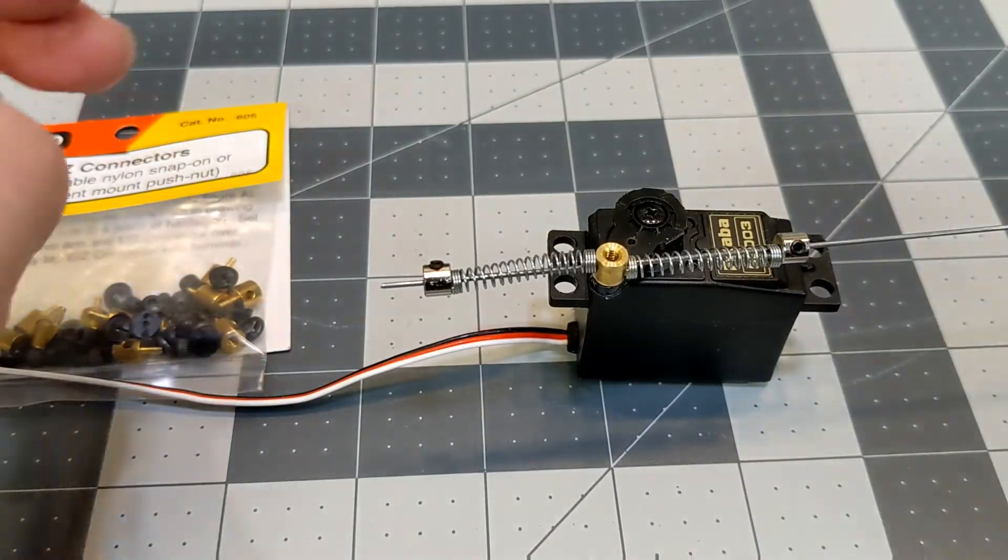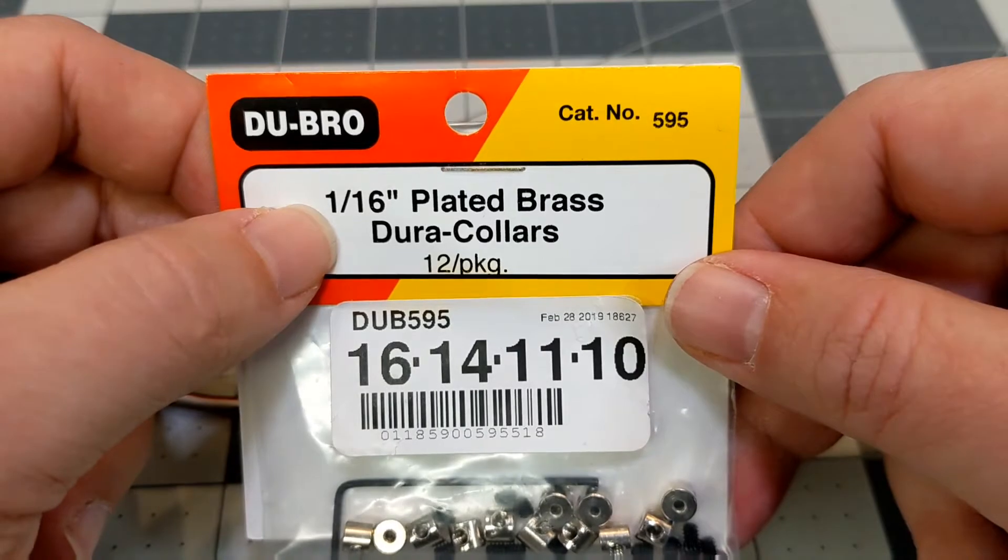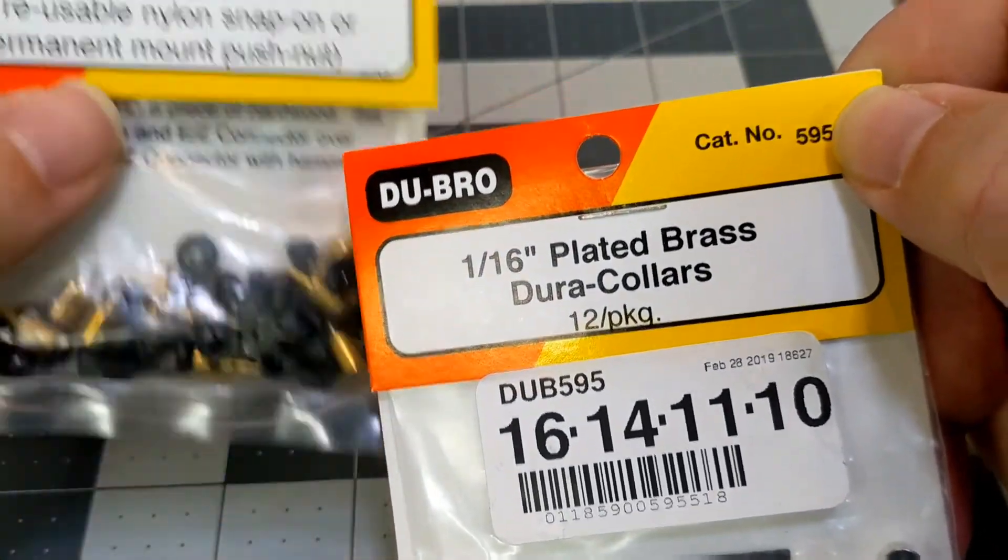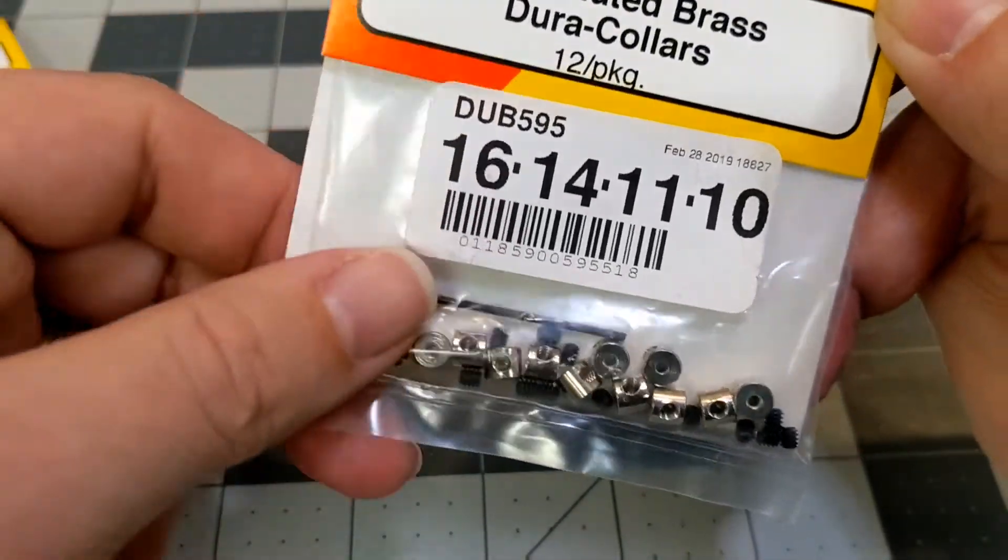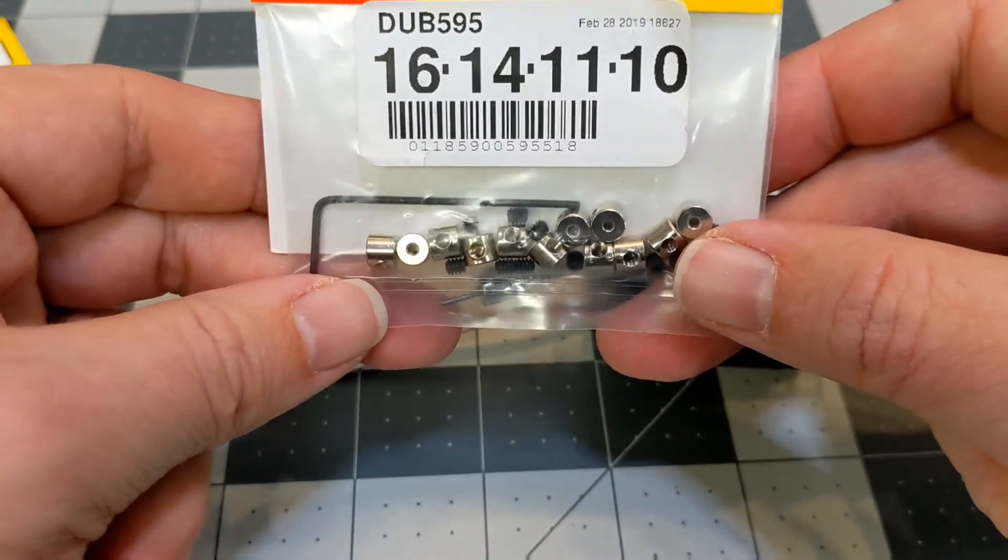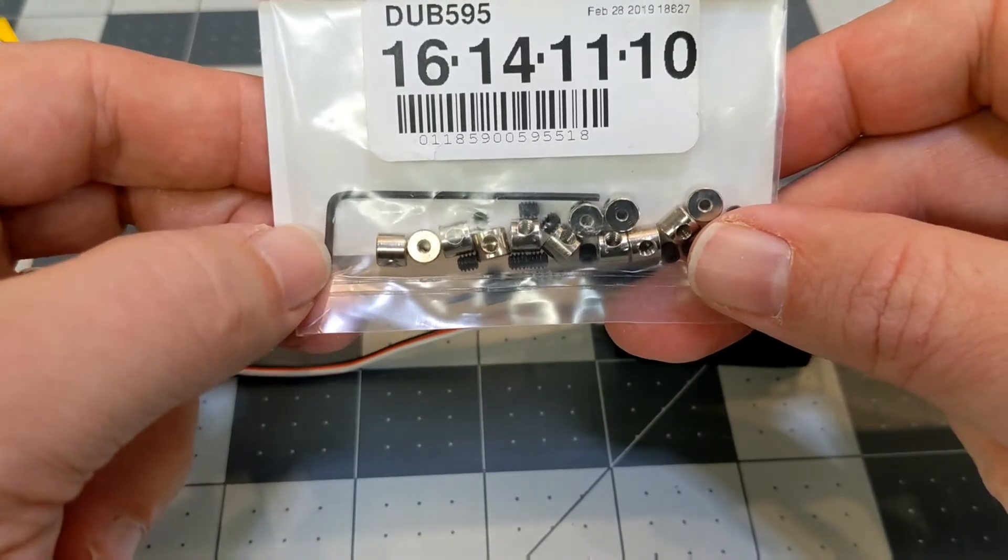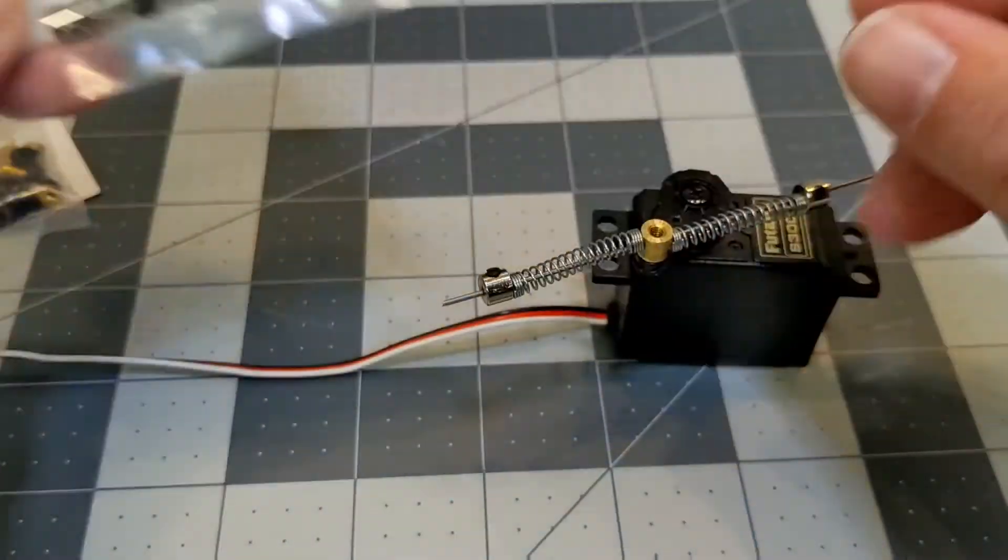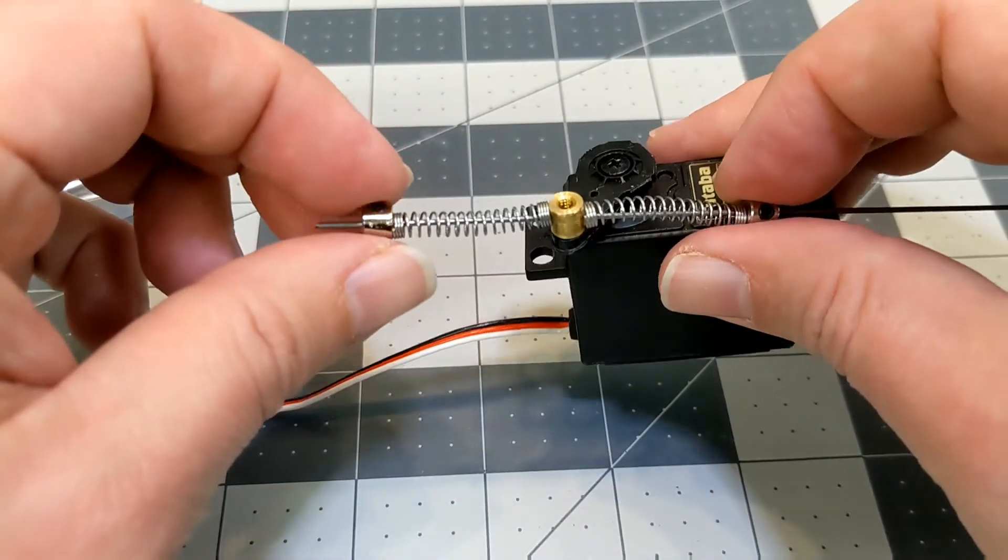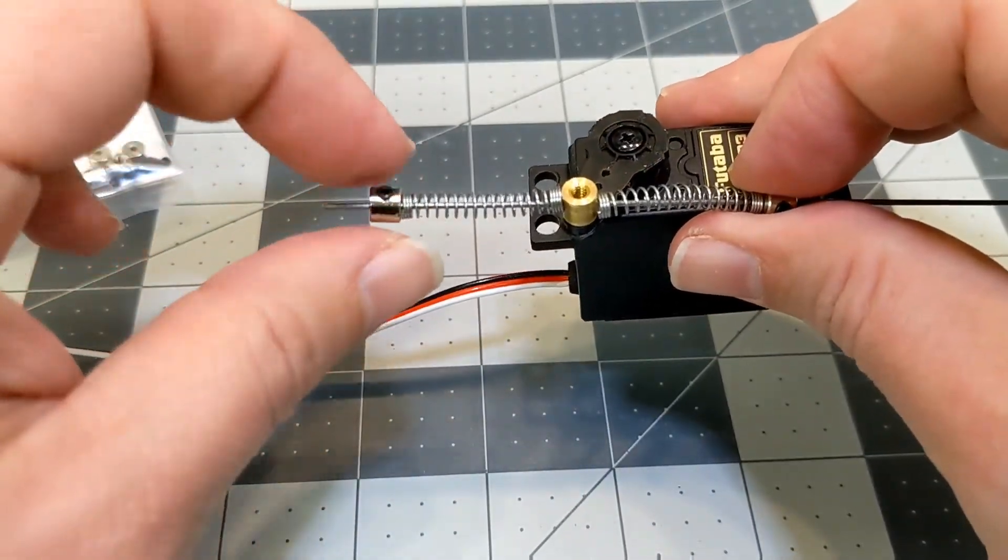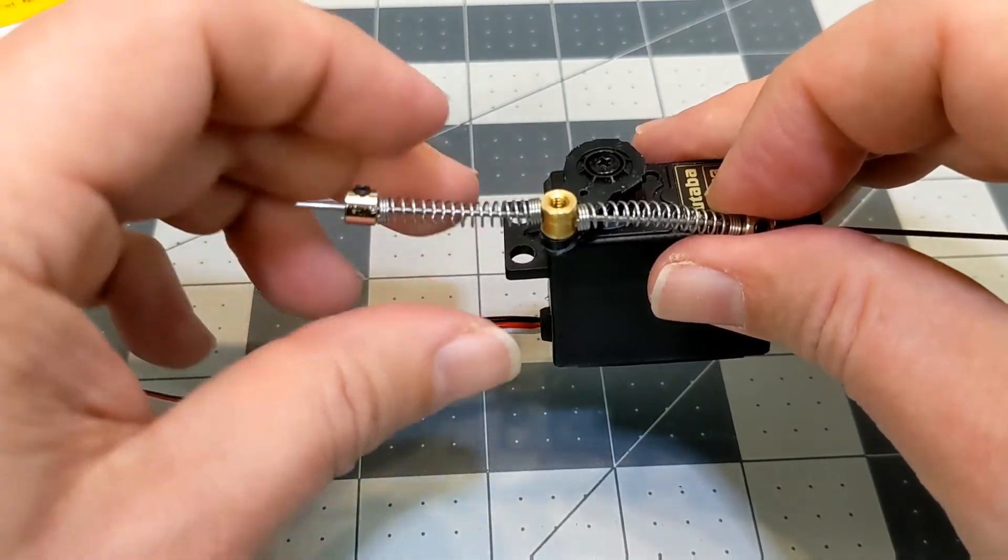The collars that I use are the Dubro 1/16th inch. This is number 595 and this here is number 605. And these fit my 1 millimeter rod really, really well. They do come with a little allen key and there's a tiny set screw on each side so that when you configure everything, you just set the position of these collars and then lock them into place.